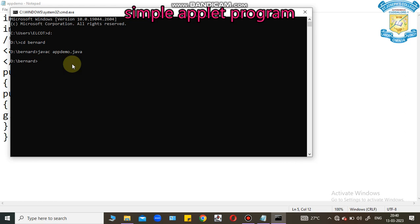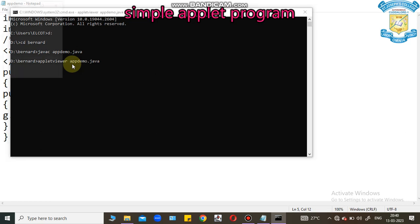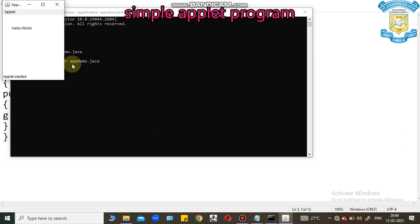Now, I am going to execute this code, Applet program. Console program, I can use the command java. Now, I am going to execute applet program. JDK provides one exe command called appletviewer. We need not depend on browser. JDK itself provides the appletviewer screen with the help of this command. Appletviewer appdemo is my class name .java. Now, we got the answer. Hello world.